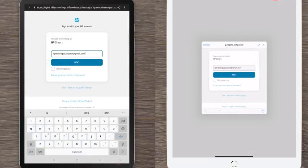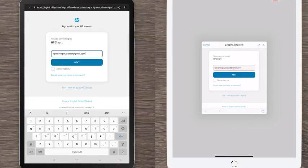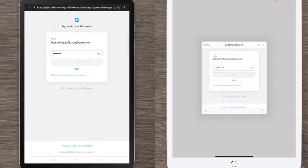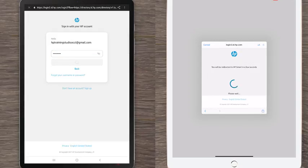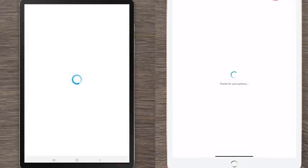If you have not already signed in to your HP Smart account or have not created one, follow any prompts to sign in to your HP Smart account or to create one.